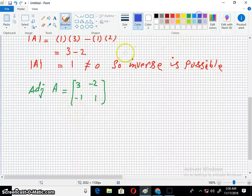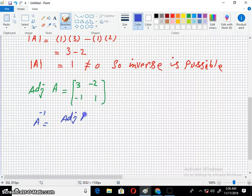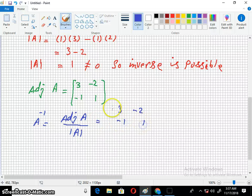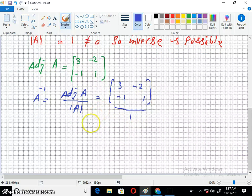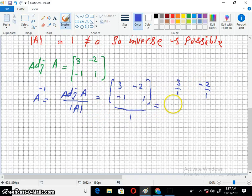The formula for inverse is: A inverse is equal to adjoint of A divided by determinant of A. So, adjoint of A is 3, minus 2, minus 1, and 1. And determinant of A is 1. After dividing it with 1, all the terms will be divided by 1: 3 over 1, minus 2 over 1, minus 1 over 1, 1 over 1.